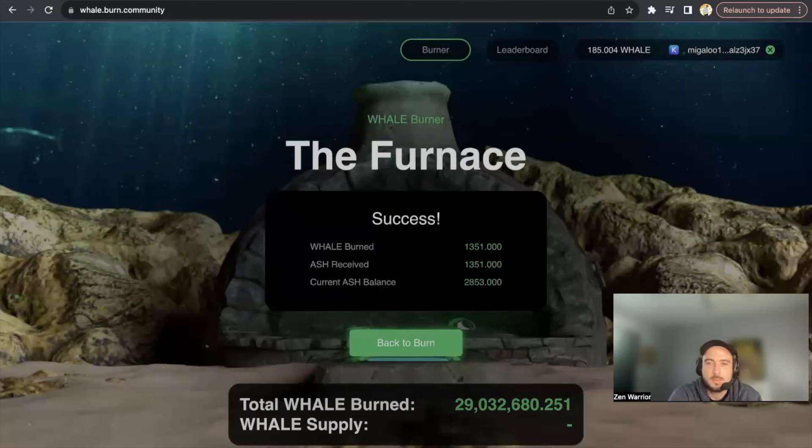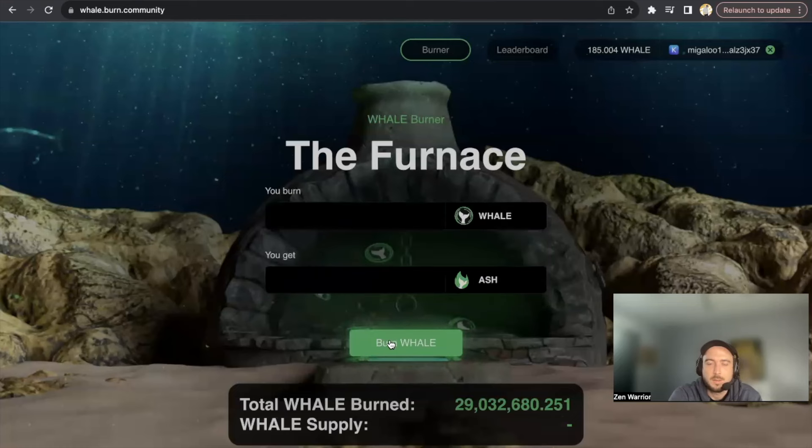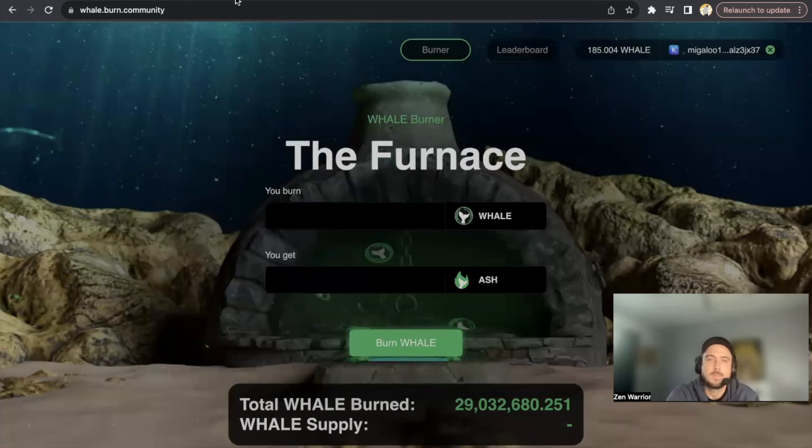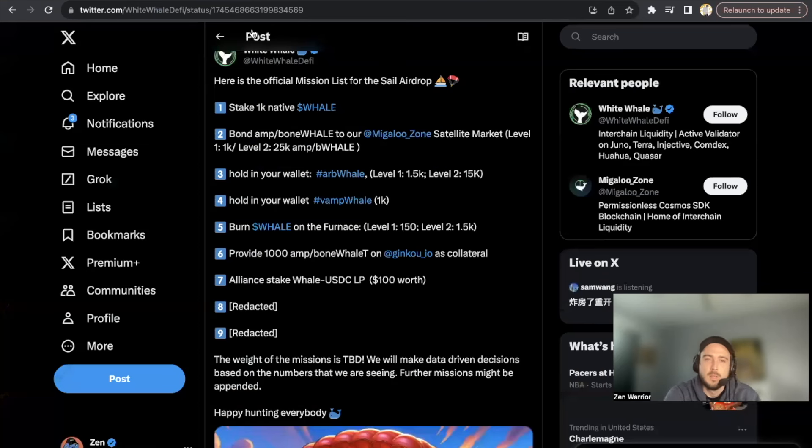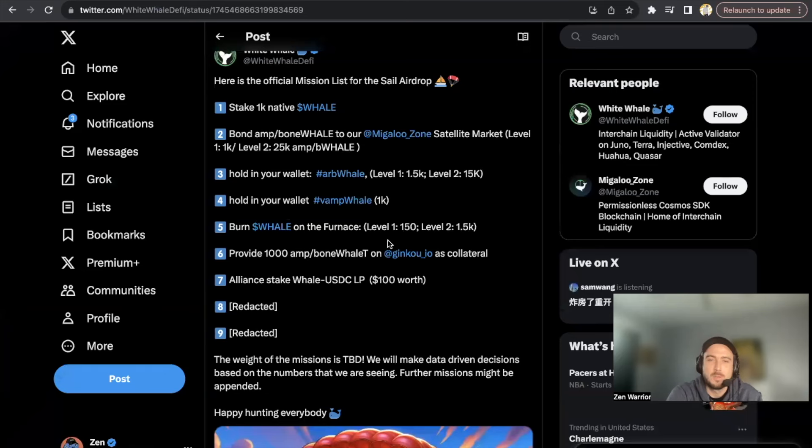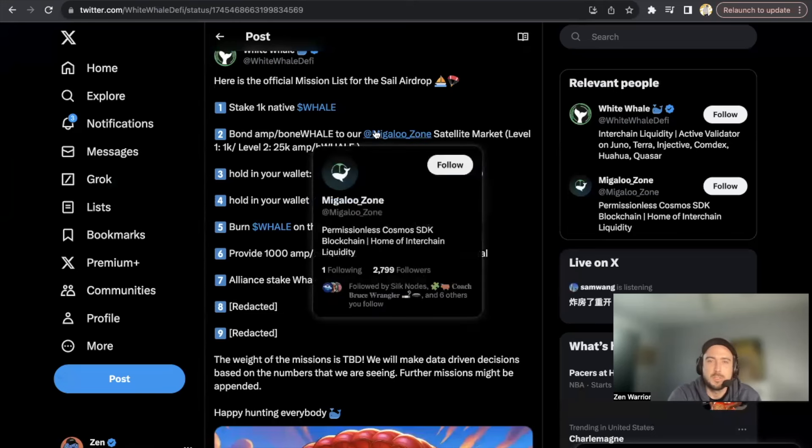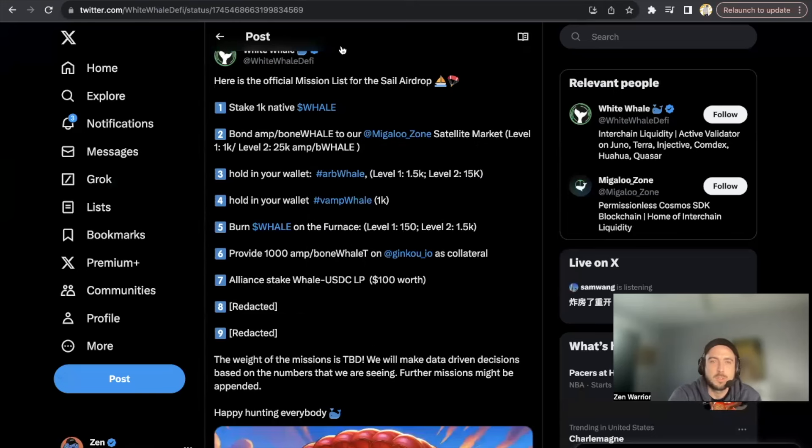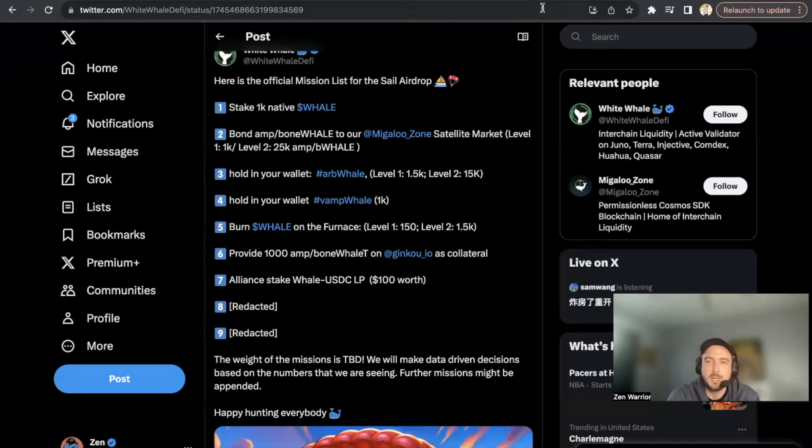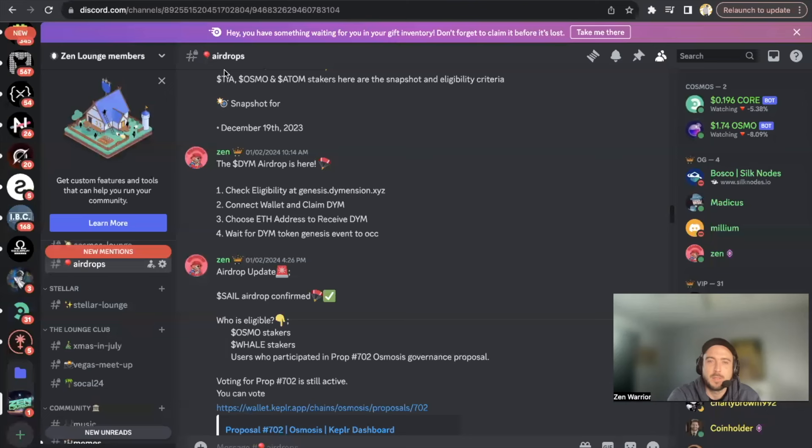Okay, so now I've burnt my 1,500 WHALE tokens. It's pretty cool. So there's more steps in this process. If you'd like me to cover more of the missions in the videos, let me know in the description below. I'm going to show you those two for now.